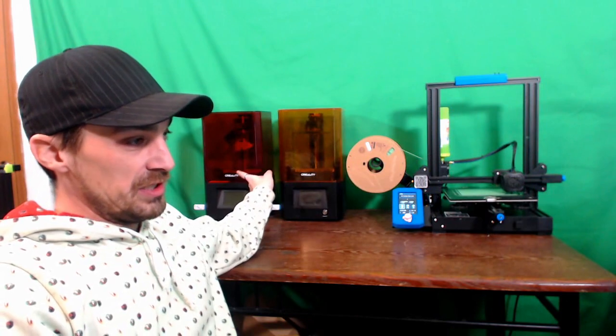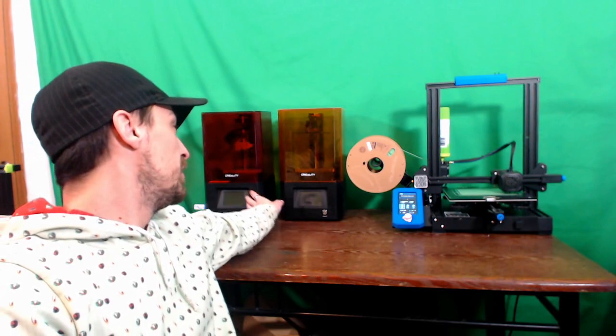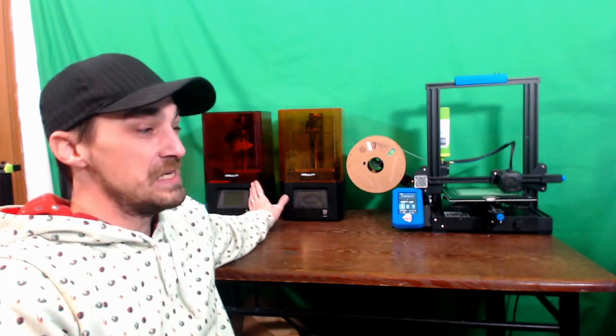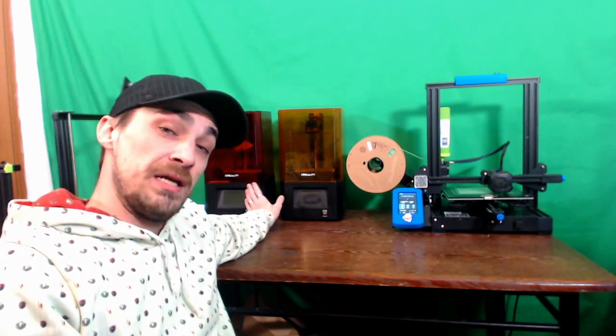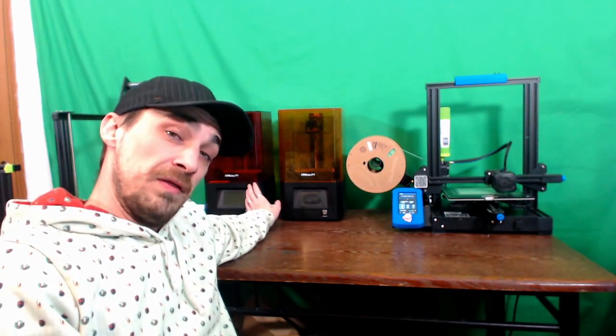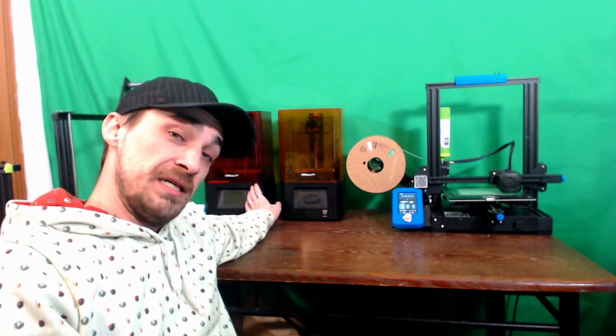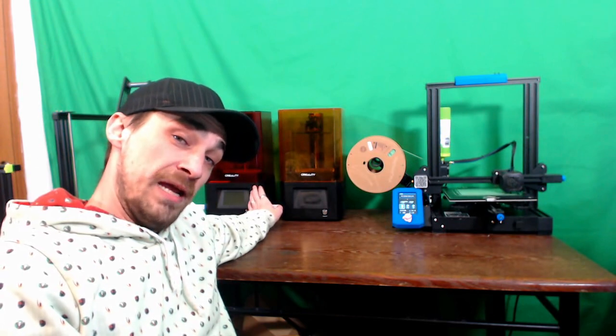This machine is the predecessor to this machine, and this machine actually has a version before it too. So the real major difference, as I said, is the size of the build plate on the LD-002H compared to the LD-002R. I don't have the exact specifics on hand and it's not that big of a change.